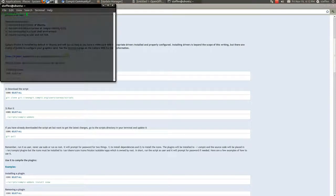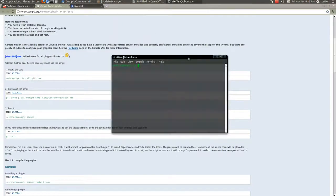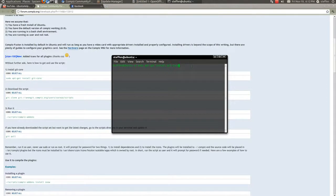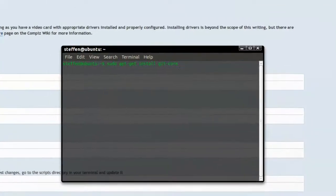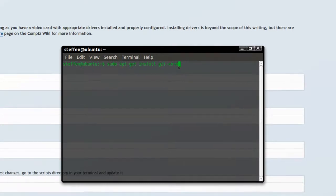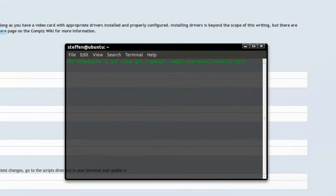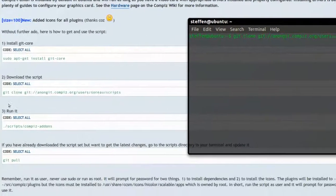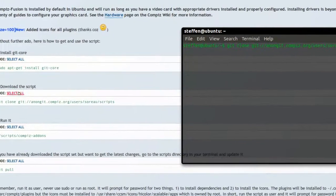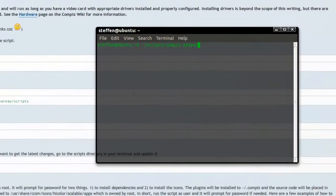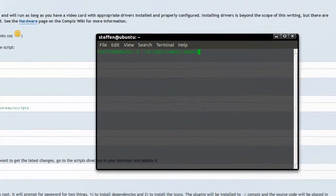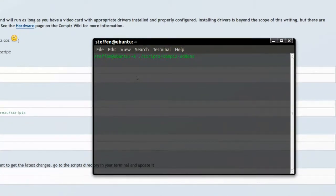What you need to do is open up a terminal. And you'll type in sudo apt-get install git core, right here to install git core. Obviously. Now you'll install git clone git slash slash anon git something compiz something something, and that is the script right here. I won't show you the full installation because it takes like 5 to 10 minutes. So I'm not going to do that.